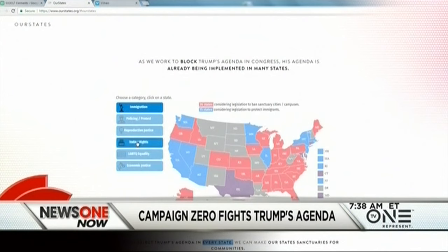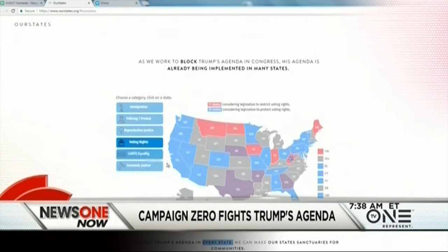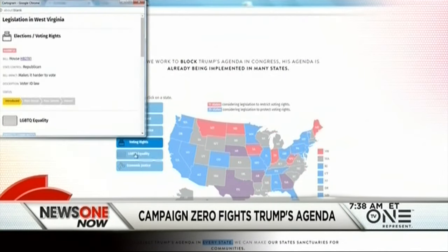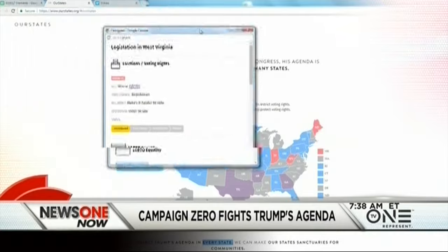Campaign Zero, an organization that grew out of the Black Lives Matter movement, has launched an online interactive tool to help citizens keep tabs on proposed legislation that could impact their civil rights. It's called OurStates.org, and it follows state and local governments to see what bills lawmakers have introduced.